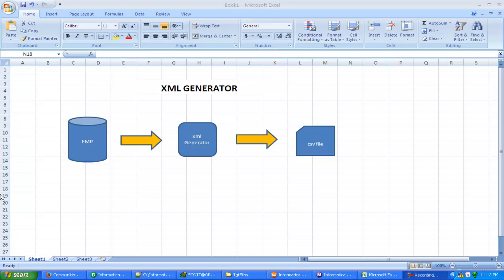Hi, this is Manish. Today I'm going to create an XML generator transformation in Informatica. The scenario is: we have an employee table in an Oracle database, and we need a CSV file which will contain each record with an XML tag. This will be done using the XML generator transformation in Informatica.